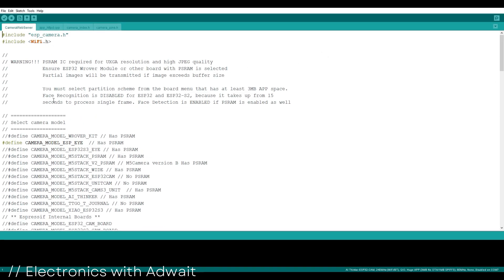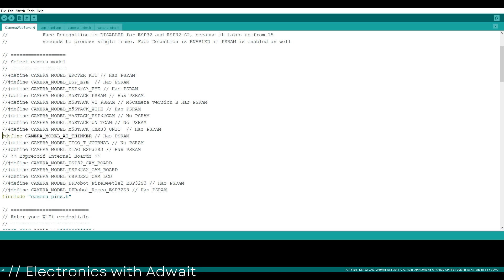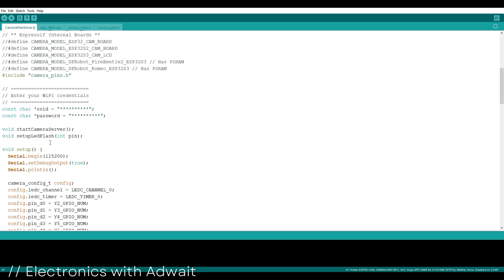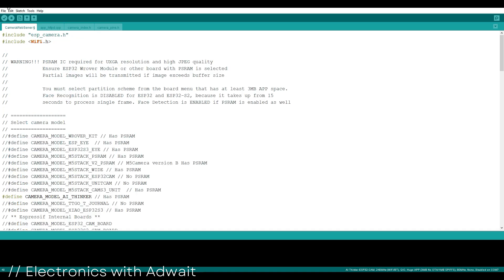Here you have to specify the camera model. Comment the ESP32 line of code and uncomment the AI Thinker one. Enter your Wi-Fi credentials here. After selecting the board and the port to which the board is connected, hit the upload button.